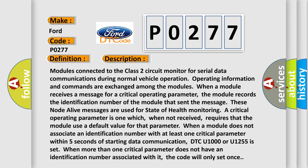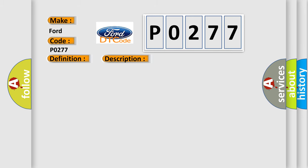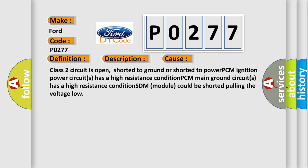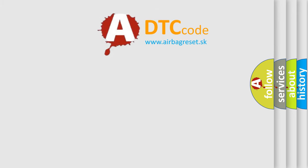This diagnostic error occurs most often in these cases: the class 2 circuit is open, shorted to ground, or shorted to power; the PCM ignition power circuits have a high resistance condition; the PCM main ground circuits have a high resistance condition; or the SDM module could be shorted, pulling the voltage low. The airbag reset website aims to provide information in 52 languages.